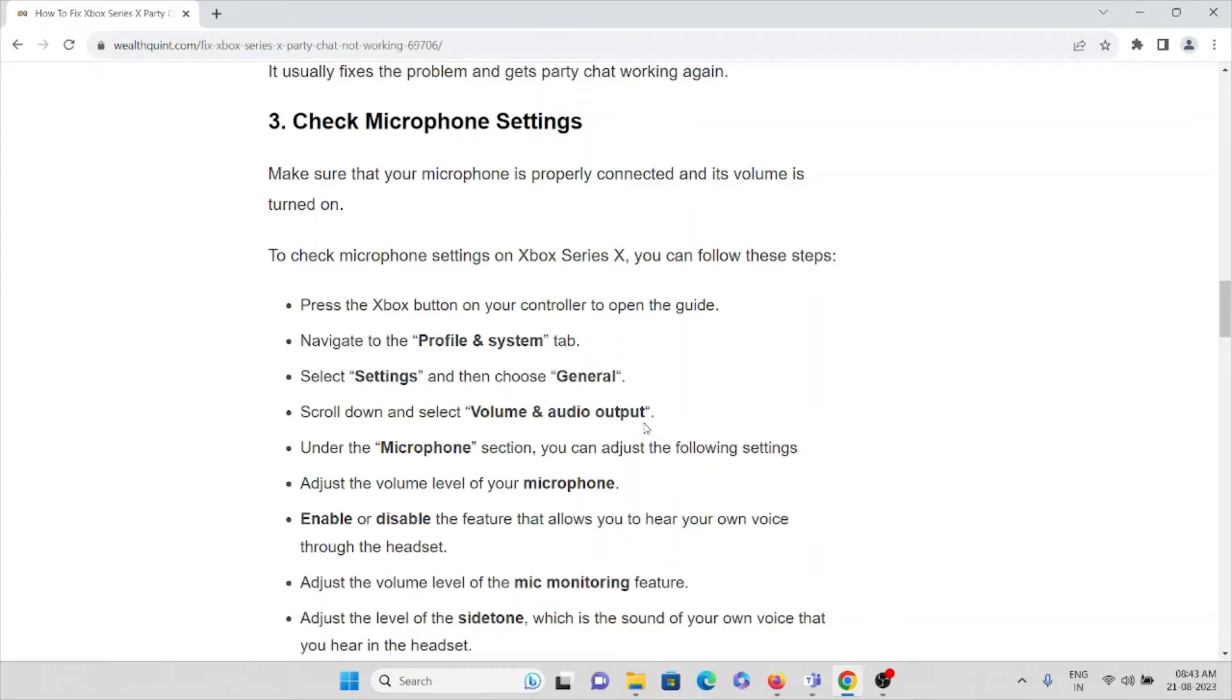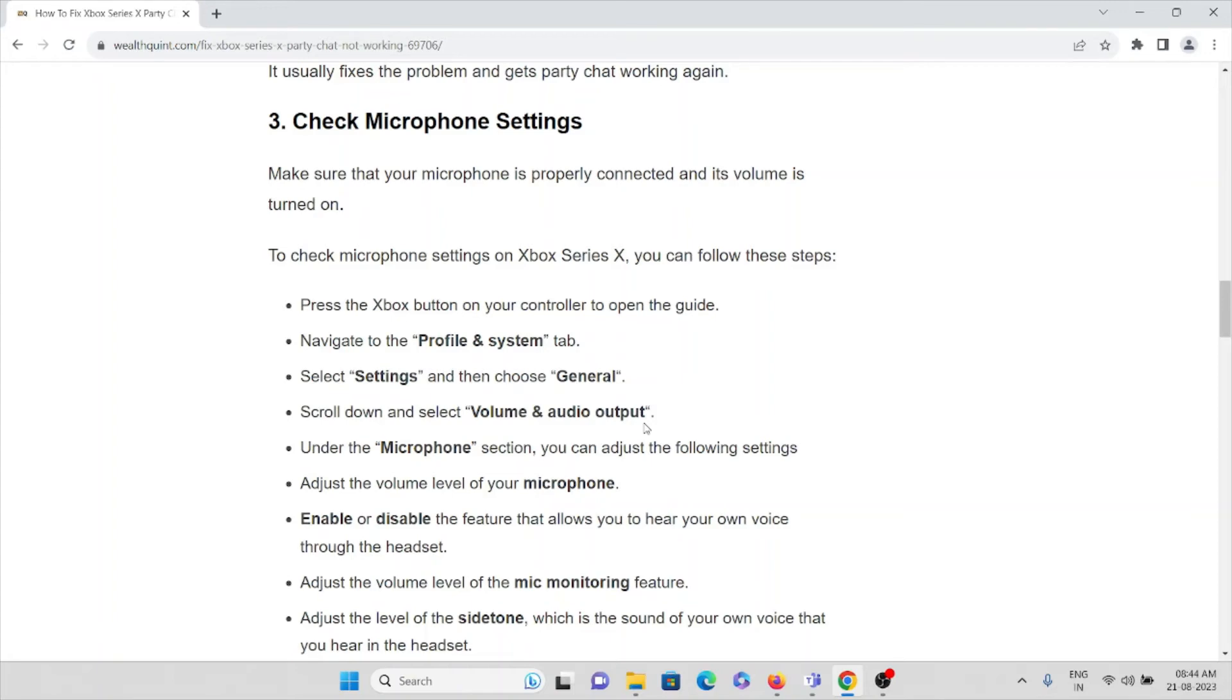Navigate to the Profile & System tab, then select Settings, then choose General. Scroll down and select Volume and Audio Output. In the Microphone section, you can adjust the following settings: adjust the volume of your microphone, enable or disable the feature that allows you to hear your own voice through the headset.